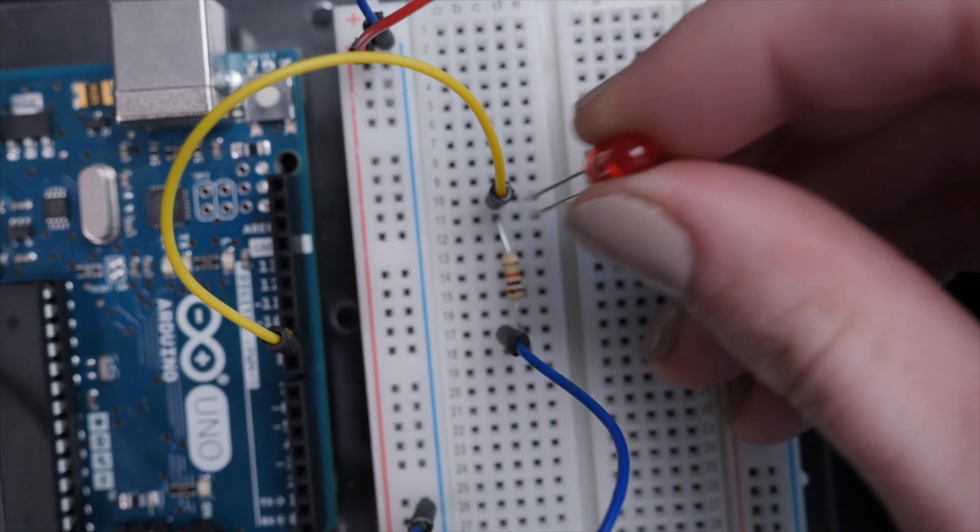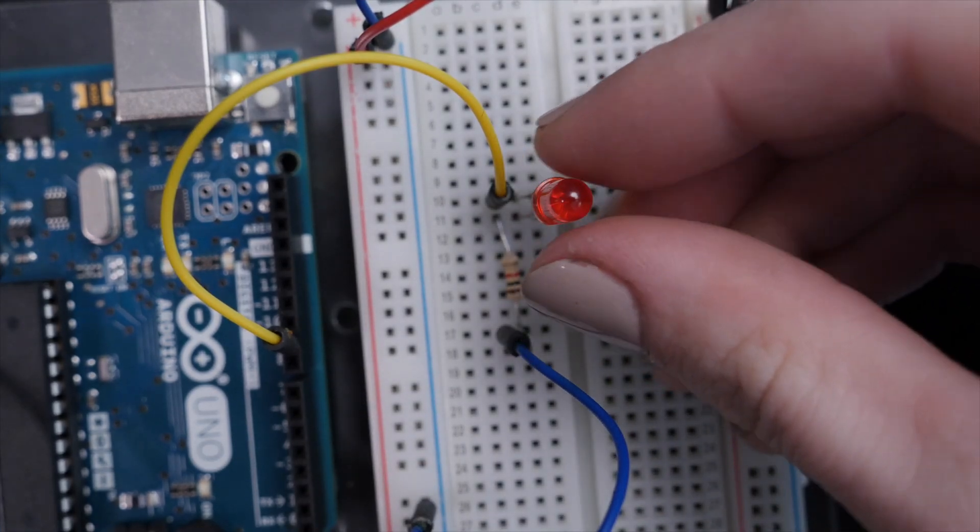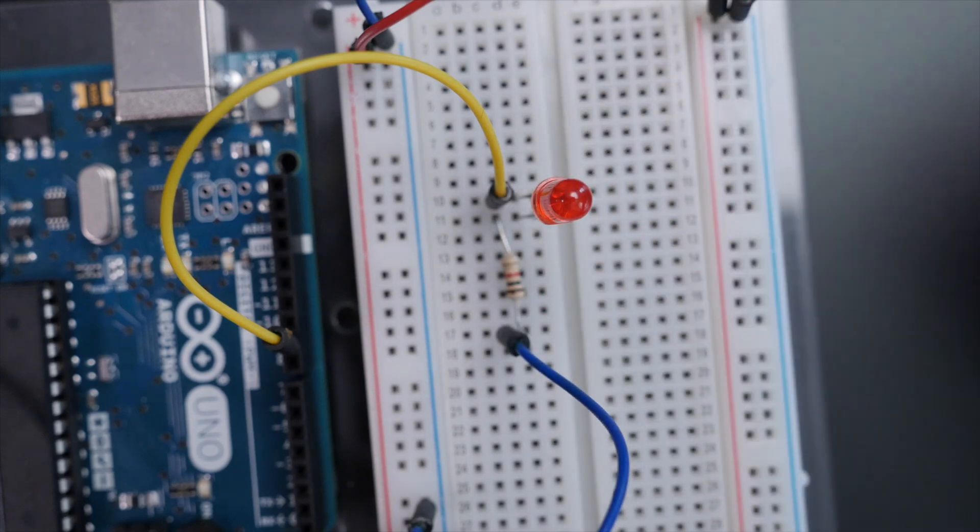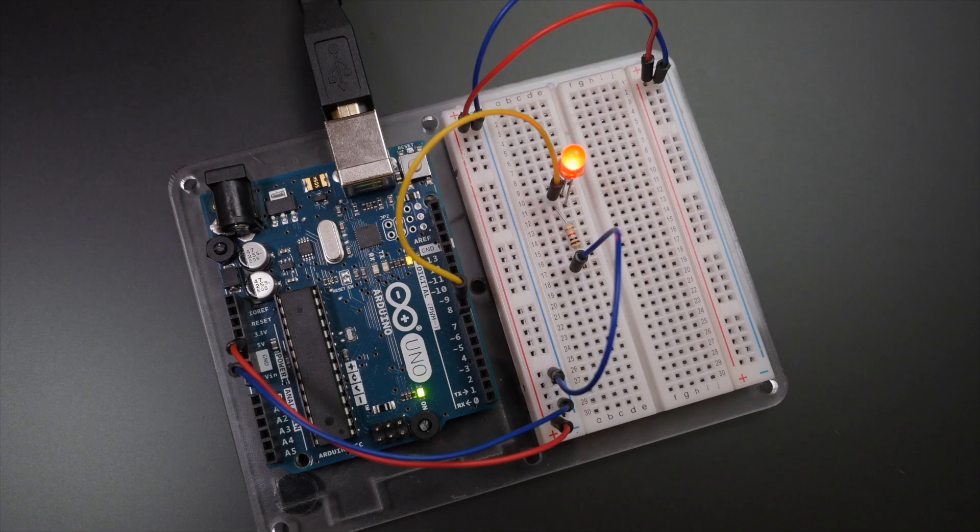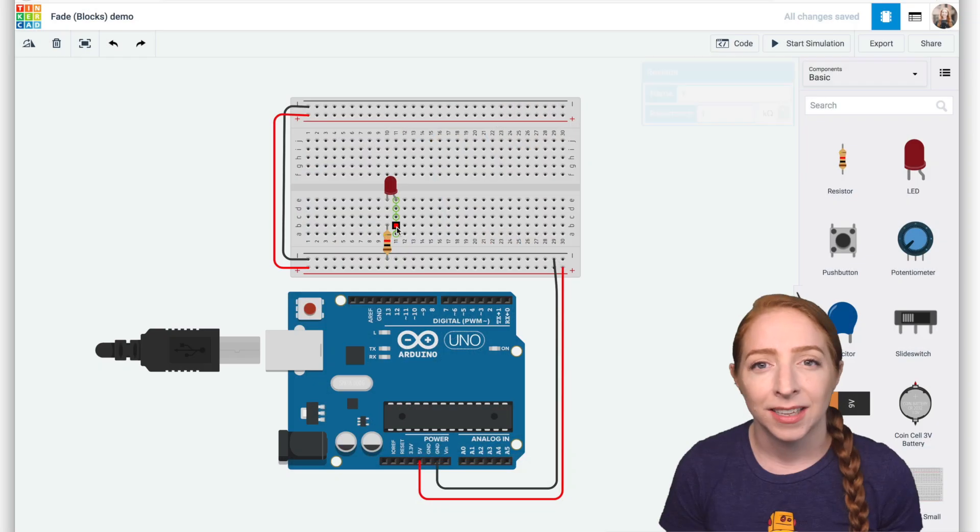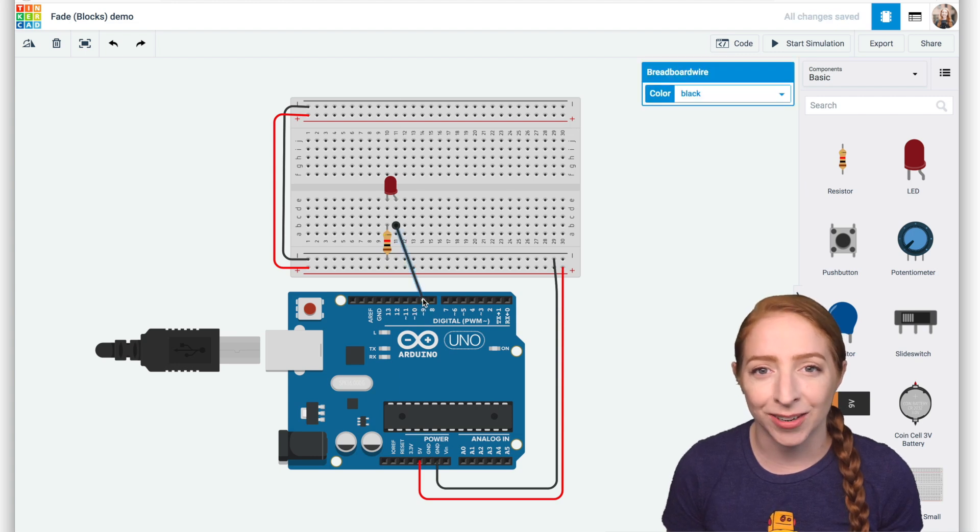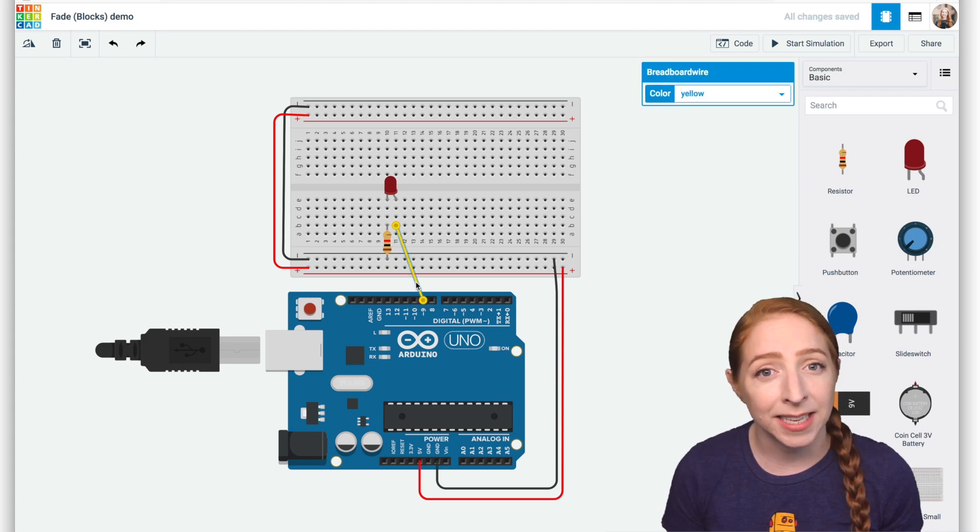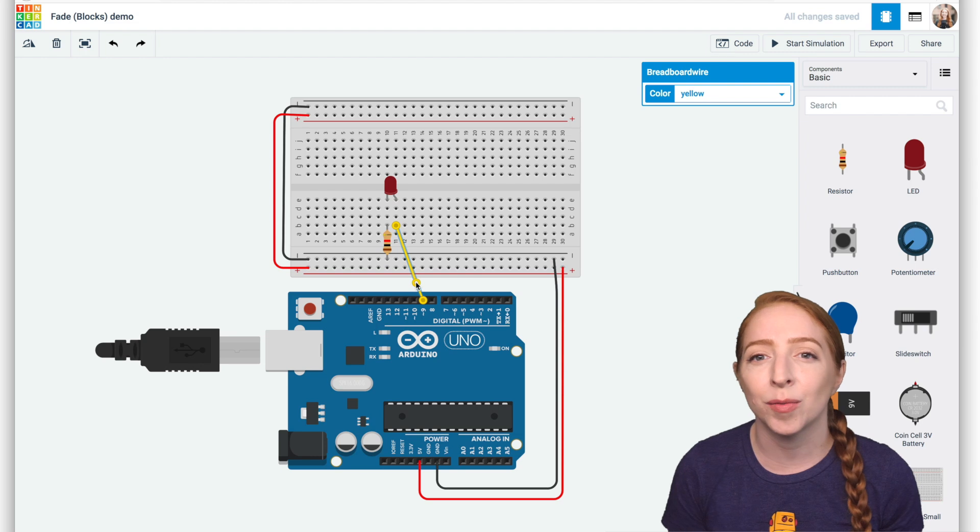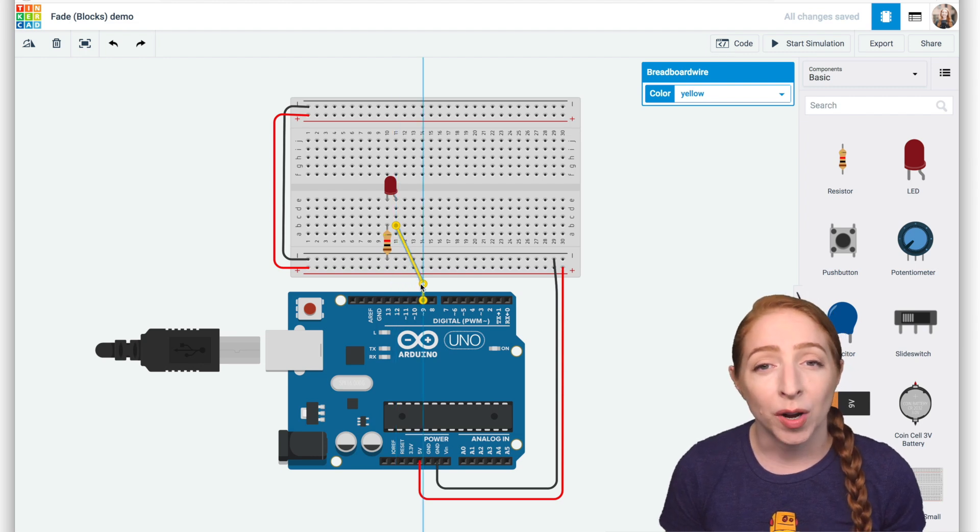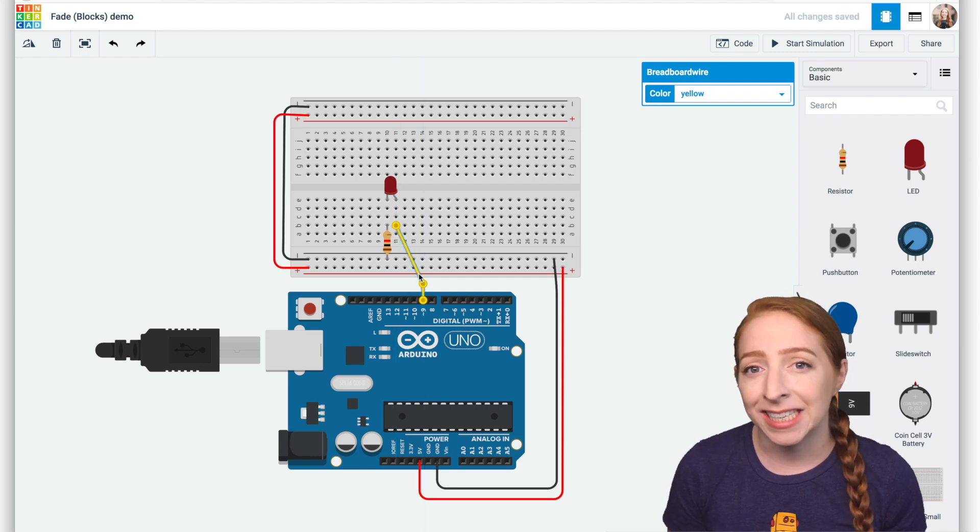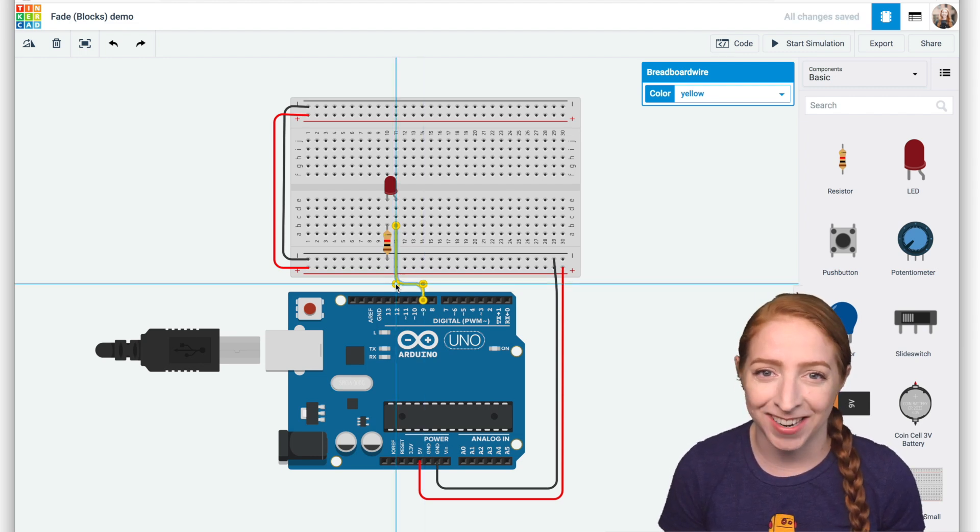We'll connect an LED to one of these special pins and compose a simple program to slowly fade the LED brighter and dimmer. You can follow along virtually using Tinkercad circuits or grab your electronic supplies and build along with a physical Arduino Uno, breadboard, LED, resistor, and some breadboard wires.